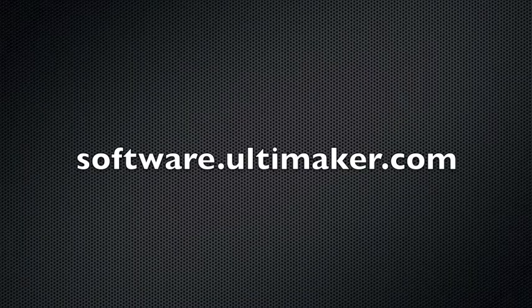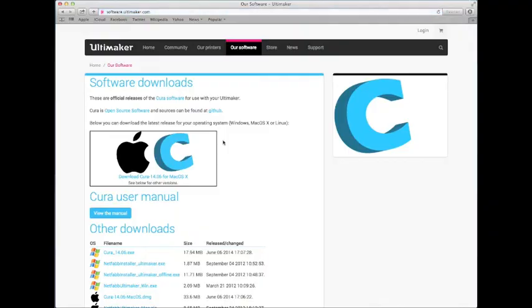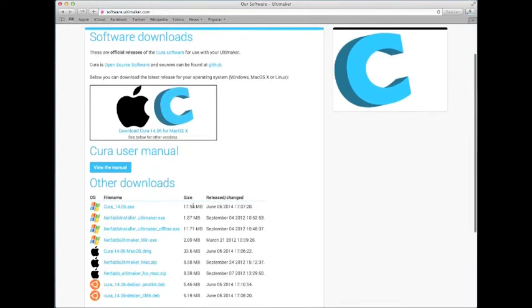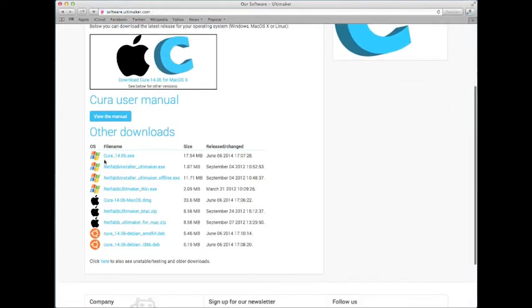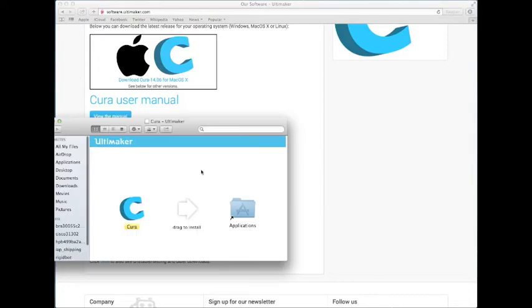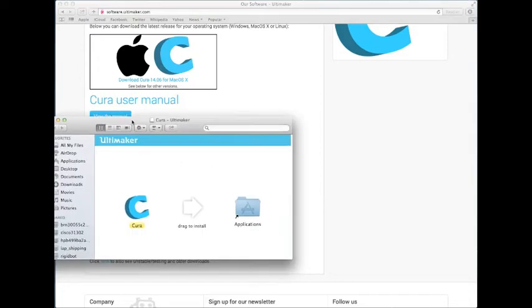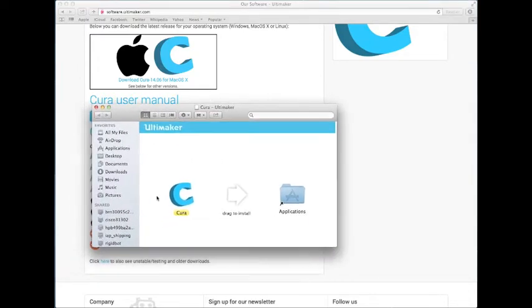Start out by going to software.ultimaker.com and you're going to find the correct version of Cura to download. Now drag Cura and save it in your desired location.